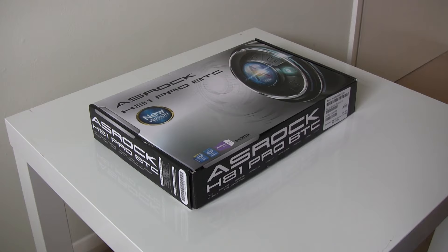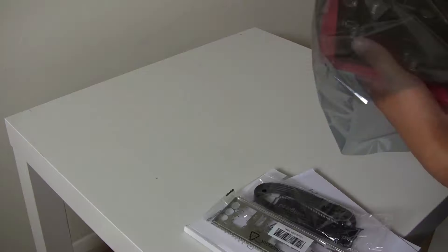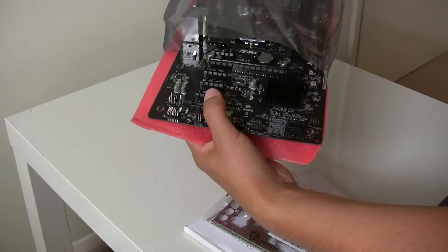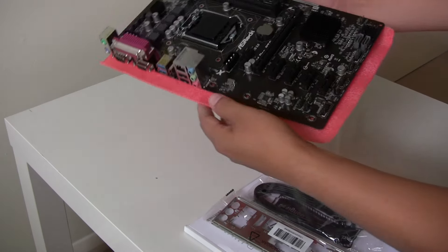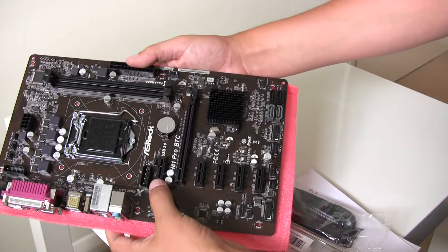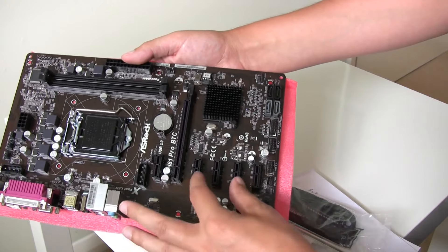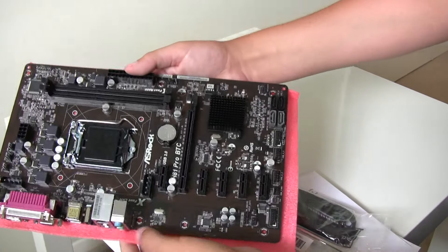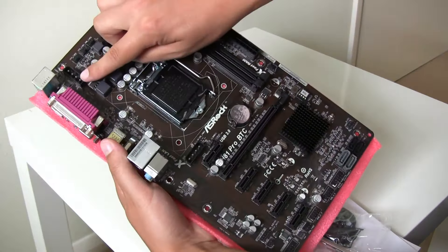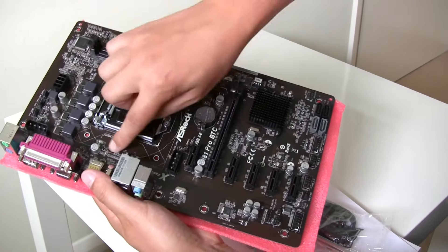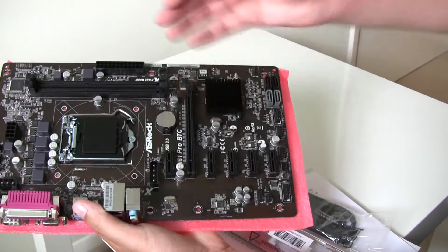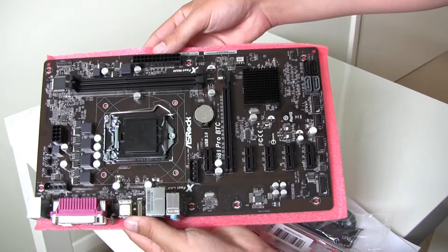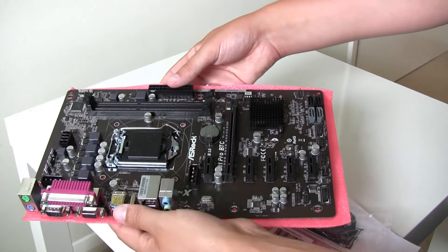Okay so let's take a look at the ASRock H81 Pro BTC. Okay so here's the actual board itself. So you can see it's actually got six PCI Express connectors, five 1x connectors and then one 16x connector there. You've also got an extra power connector on the actual motherboard. It's a Molex power connector. So that helps distribute power across all these PCI Express connectors rather than just pulling it through the actual board itself. A pretty basic board just with lots of PCI Express connectors which is exactly what we want.